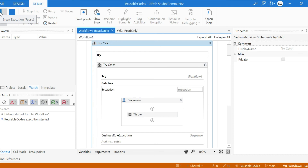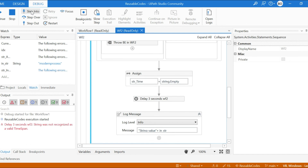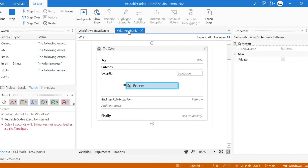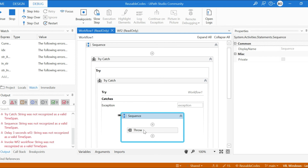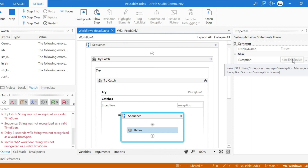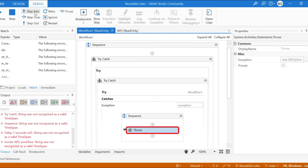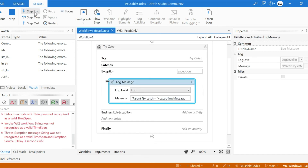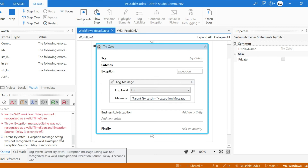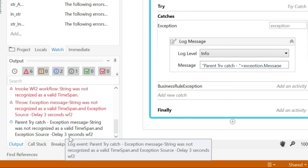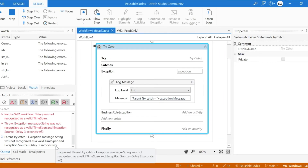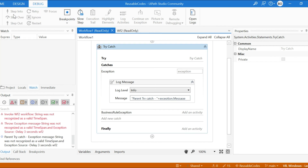Running the final demo — the exception occurs in the delay activity. Stepping in, it comes to the catch block of Workflow Two, where rethrow is used. Control goes back to Workflow One — first to the child catch block, where we throw with the combined exception message and exception.Source. Then it goes to the parent catch block under system exception. Stepping in, you can see the exception message: 'String was not recognized as a valid TimeSpan', and the exception source clearly shows the activity name. This is how you can get the actual activity name using the rethrow activity.